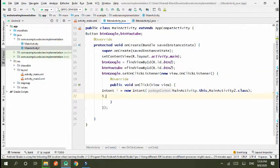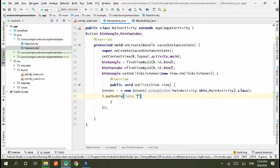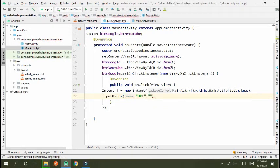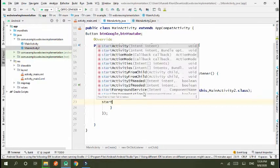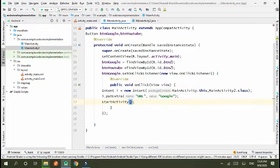Now I use intent to move further and send some key value that represents which button is clicked. Intent i equals new intent MainActivity.this, MainActivity2.class. i.putExtra URL and value is Google. Start activity i.